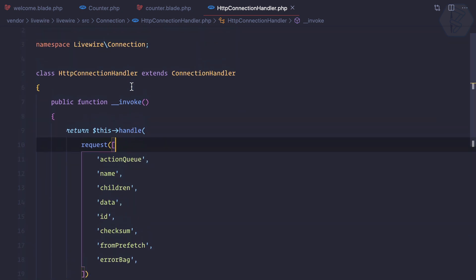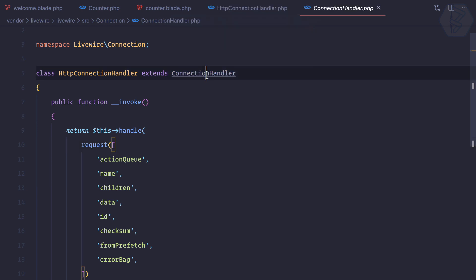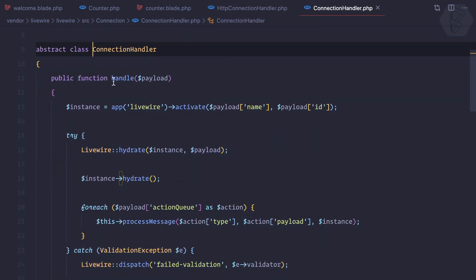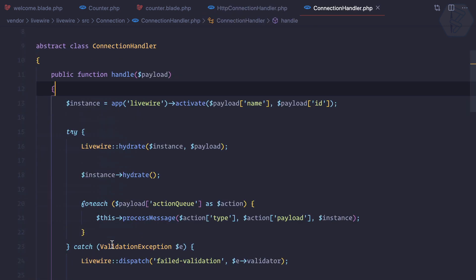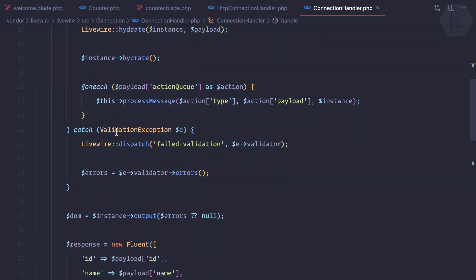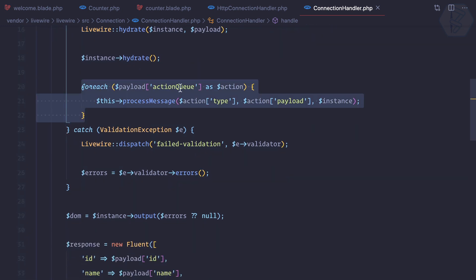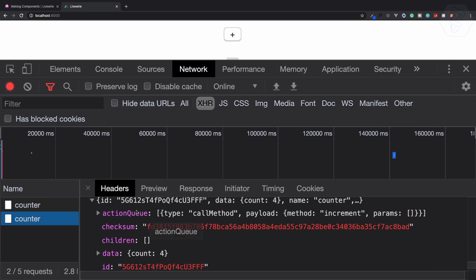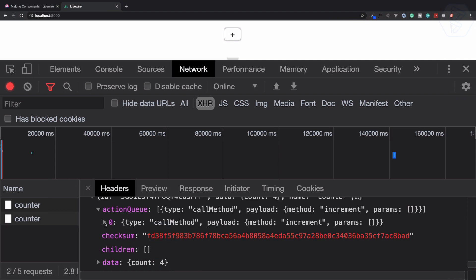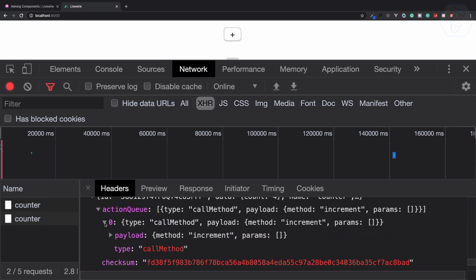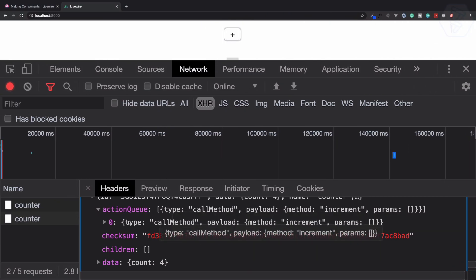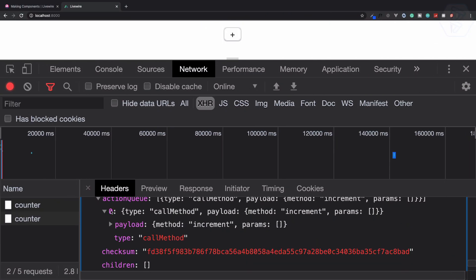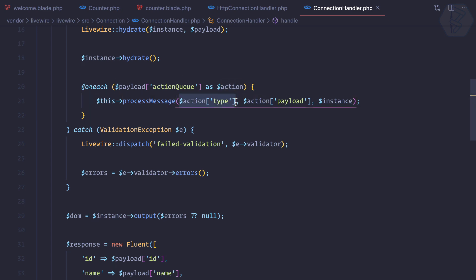Let's open the handle method, which is inside the extended class called connection handler. In this connection handler, the handle method accepts the payload — which is exactly all the things we are sending. The most important part: for each action queue, we loop through the action queues and call process message.